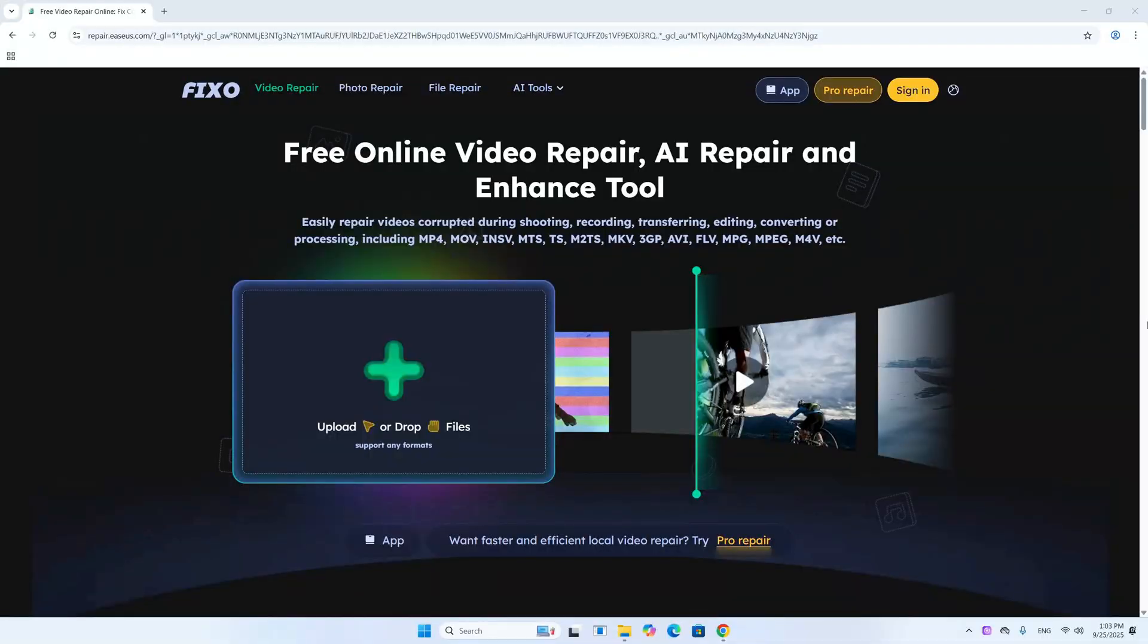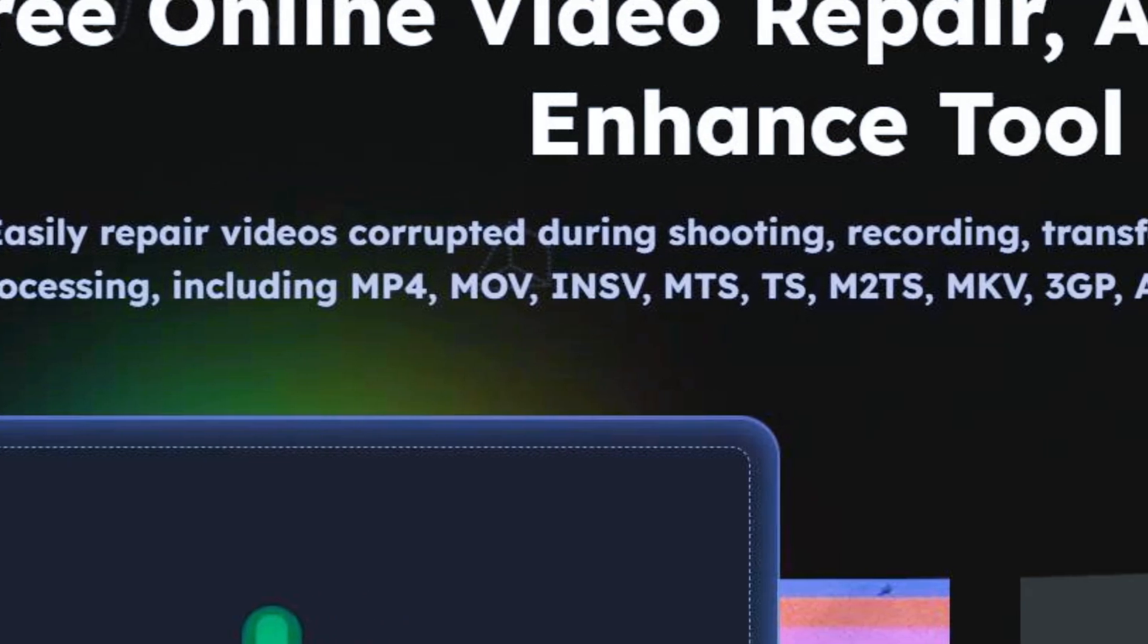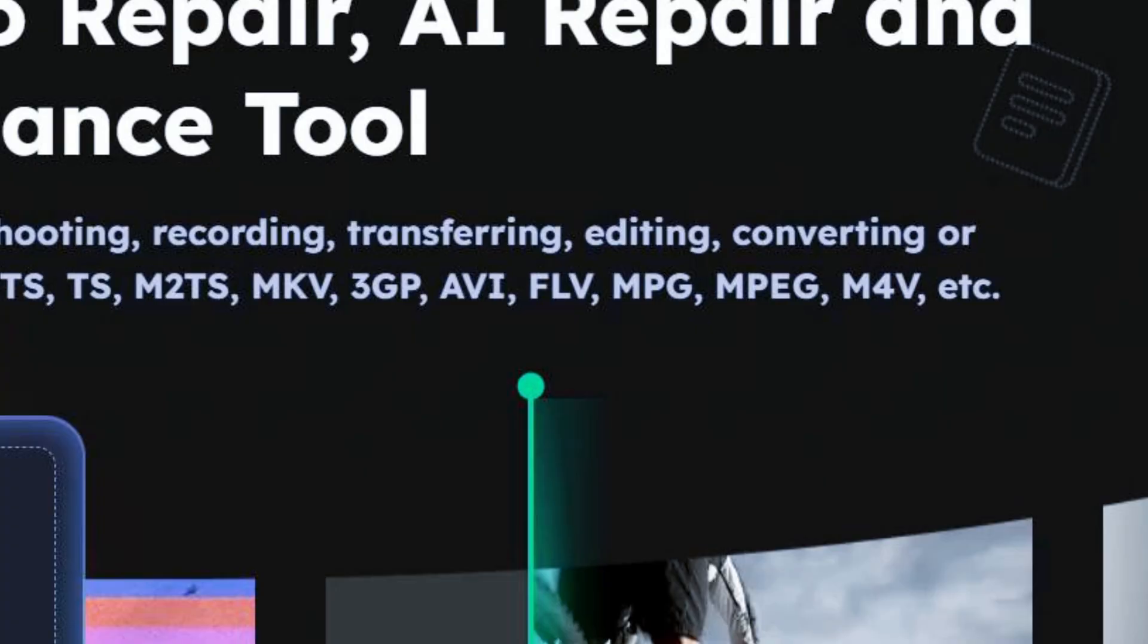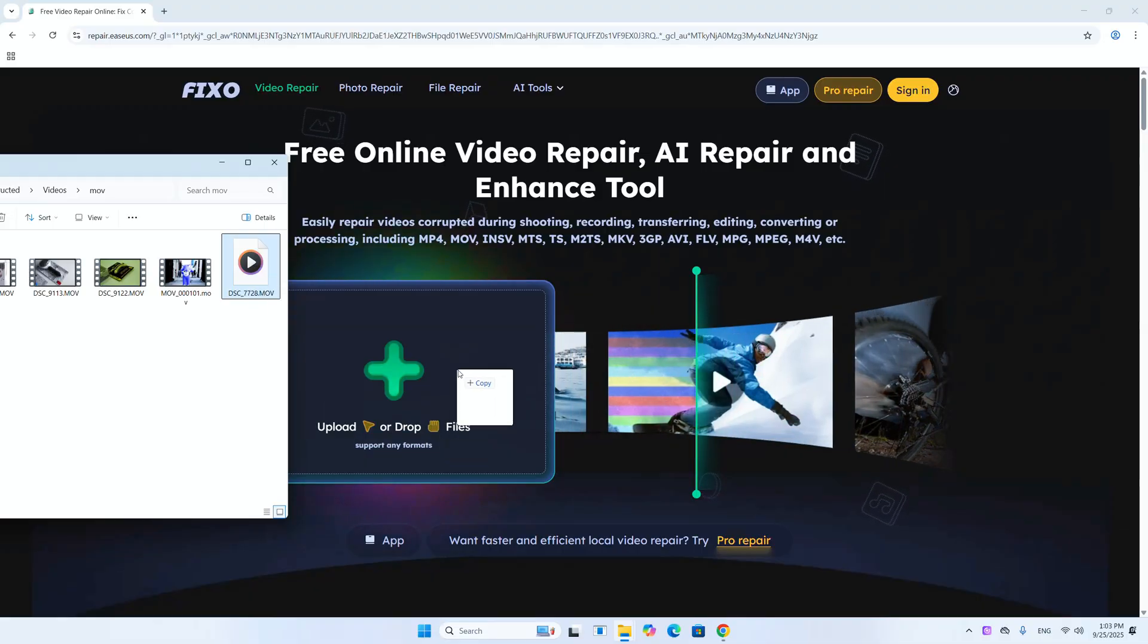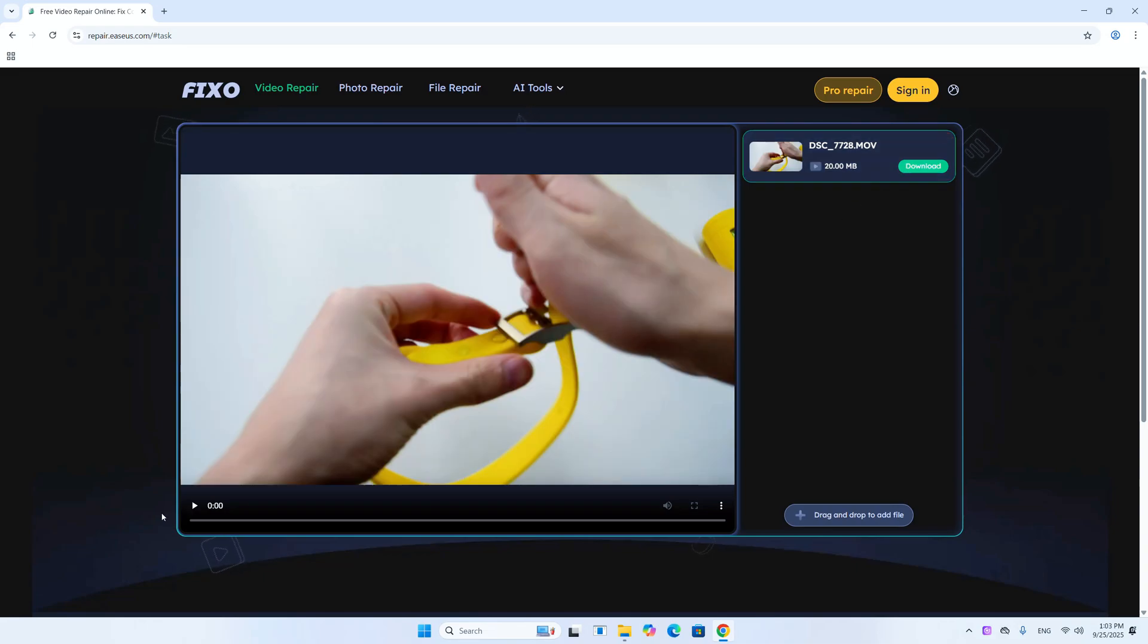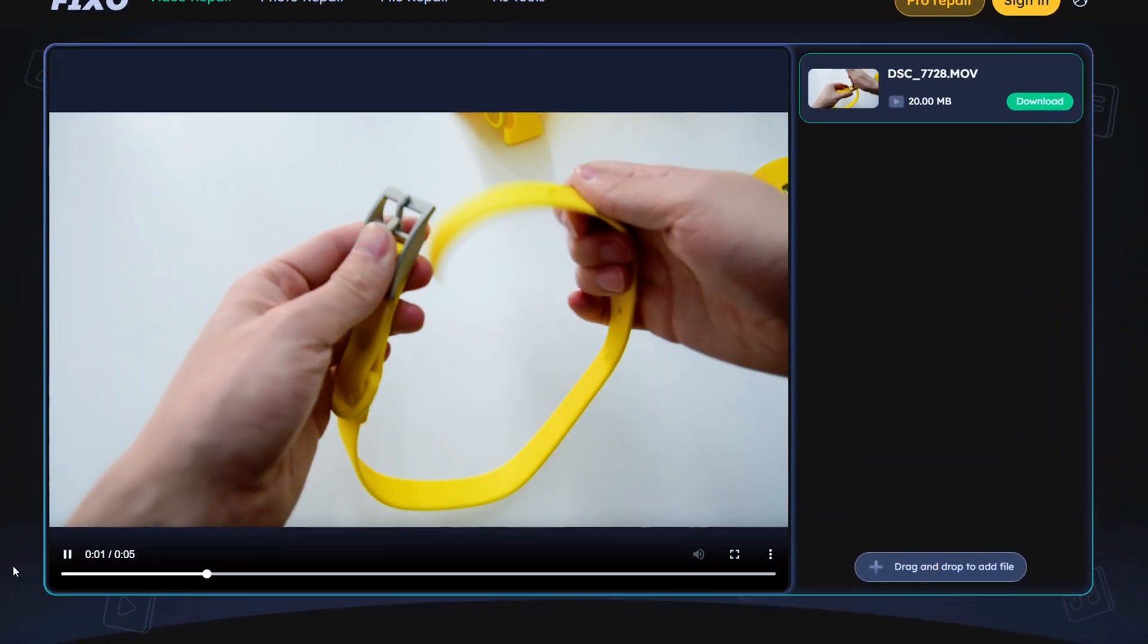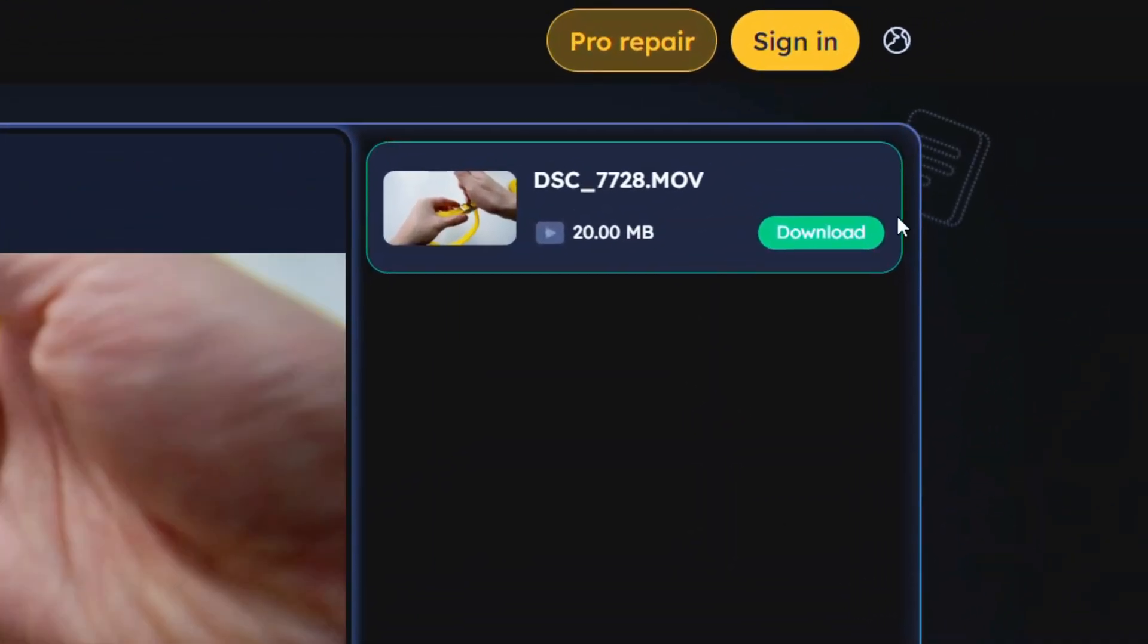For that, you can try out a free online tool like Ease Us Fixo. It works with many video formats and can handle various types of corruption. Just upload the videos that won't play and click Repair. Then wait a few seconds. The video will be back to its original state and you'll be able to watch every single second of it. The Download button here allows you to save the video on your PC.